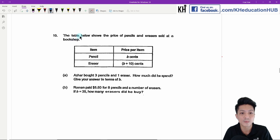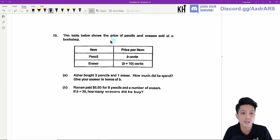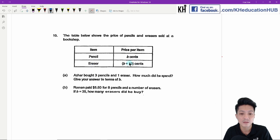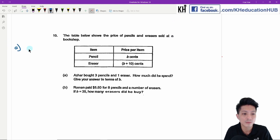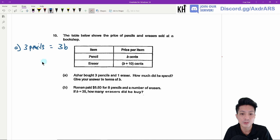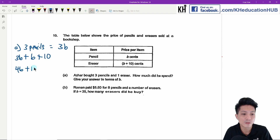Question ten. The table shows the price of pencils and erasers at a bookshop. A pencil costs B cents and an eraser costs B plus 10 cents. Azzar bought 3 pencils and 1 eraser. How much did he spend? Give your answer in terms of B. Three pencils equal 3B cents, and one eraser is B plus 10, so the total is 3B plus B plus 10, which is 4B plus 10 cents.